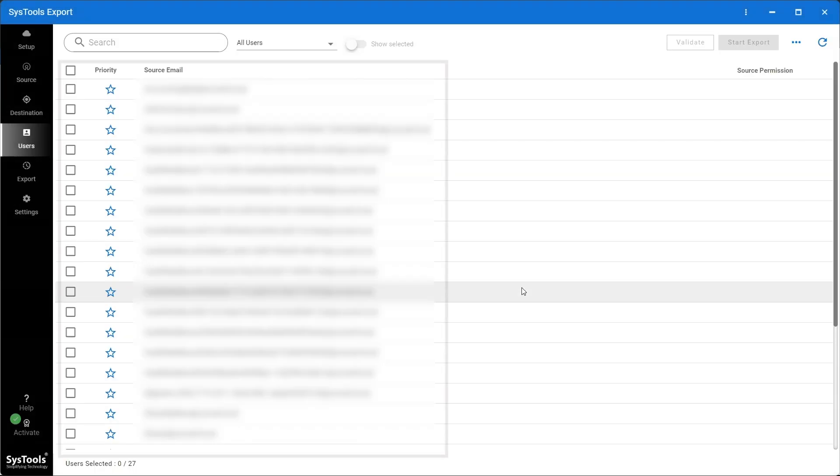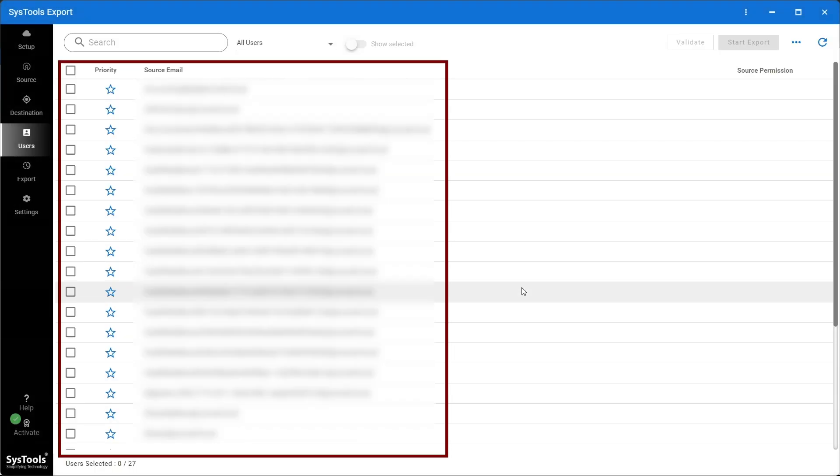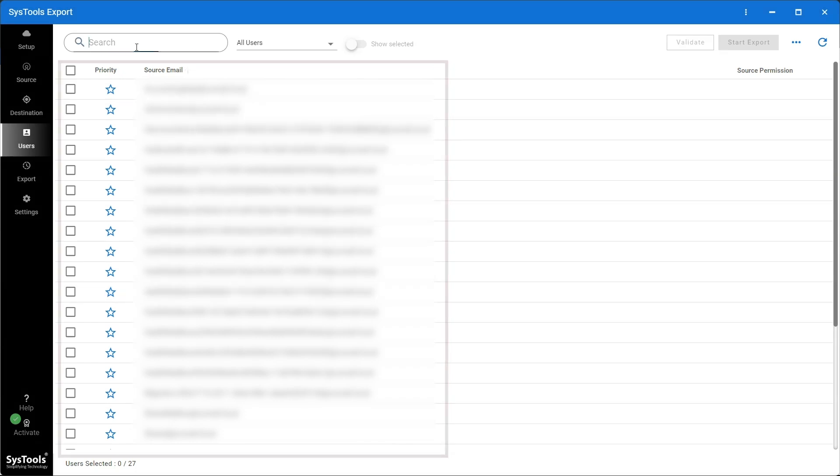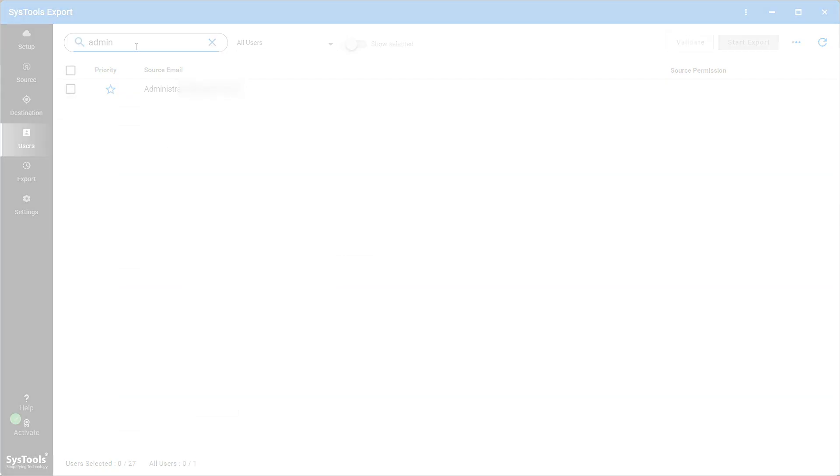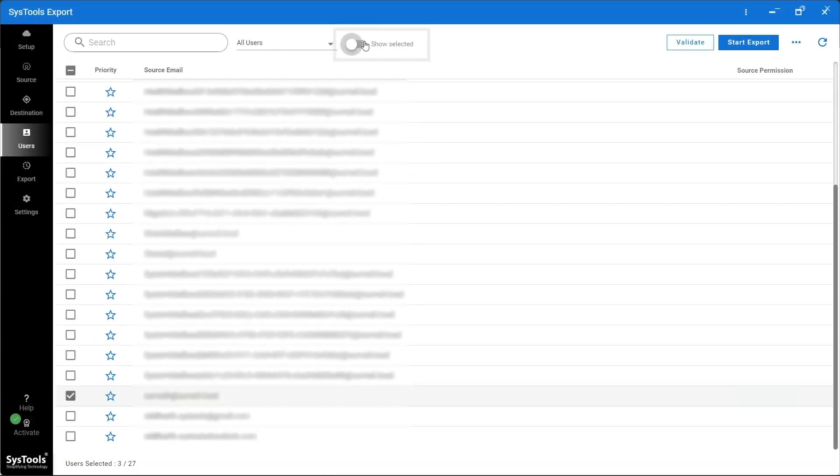The list of users is now displayed on the screen. You can search for a particular mailbox and select that user to export data.